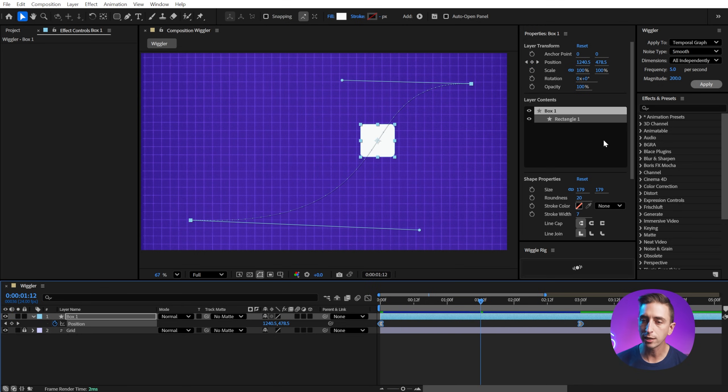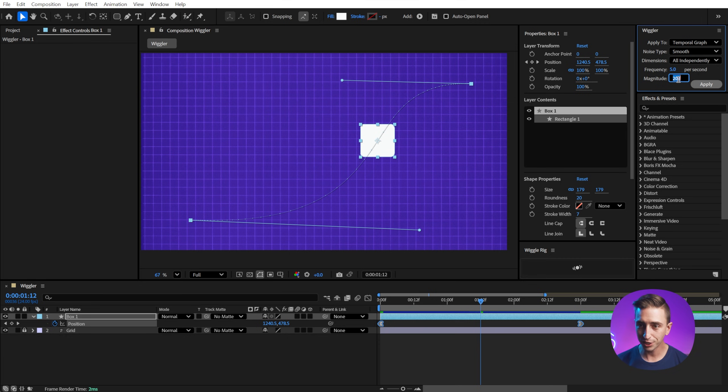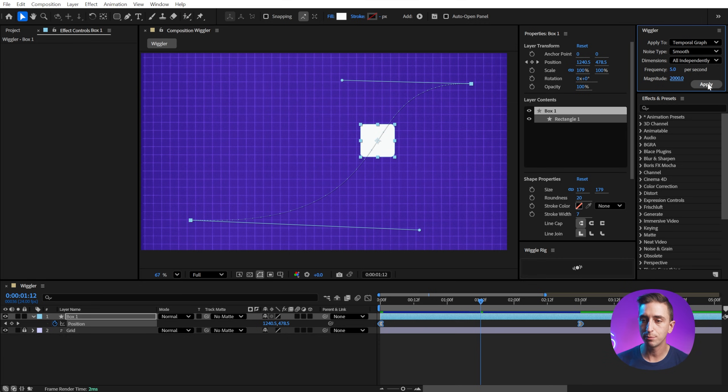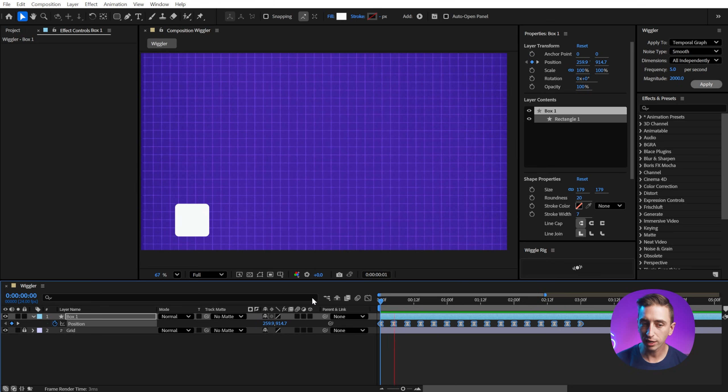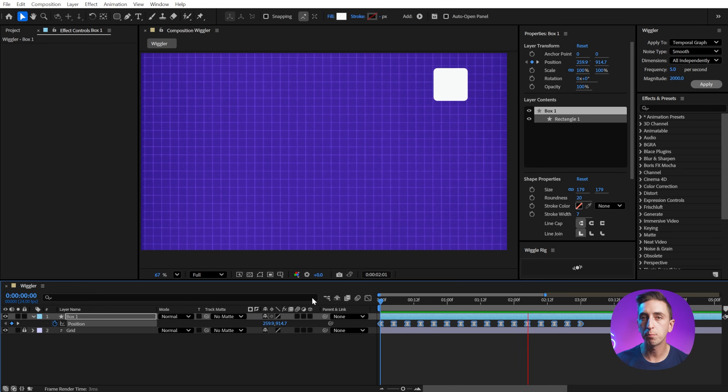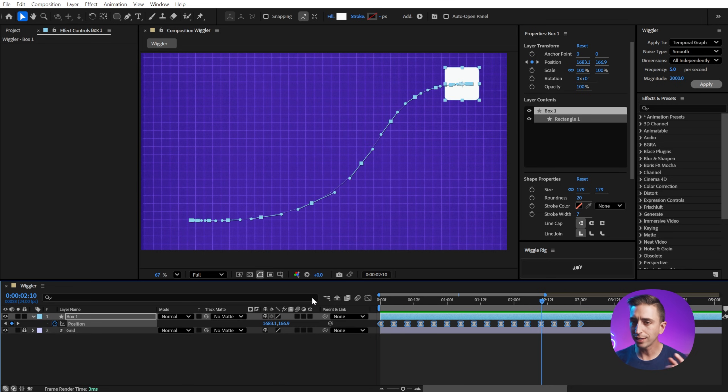And again, we can increase this if I change the magnitude up to 2000. So 10 times as much change and click apply. Now we're going to see something that wiggles a whole lot more along that path. So that's the difference between temporal and spatial.